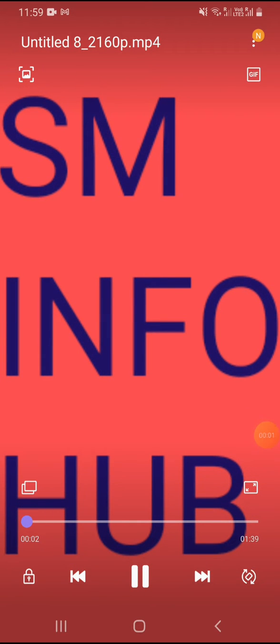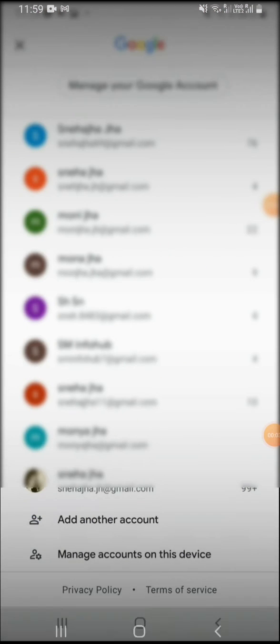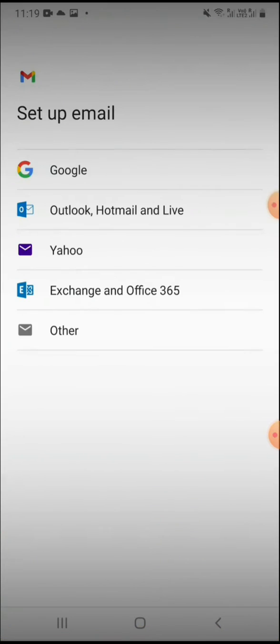Hey guys, welcome back to my channel. In this video I'm going to show you how to create a Gmail account.